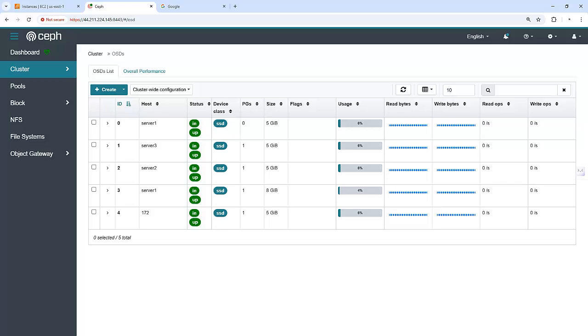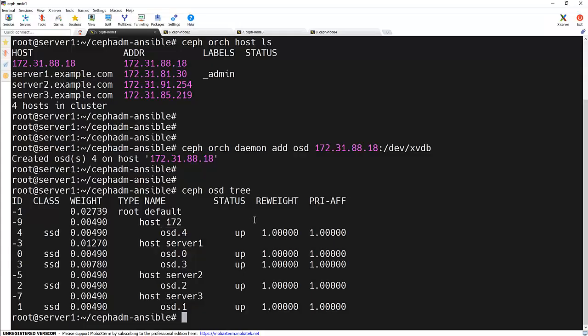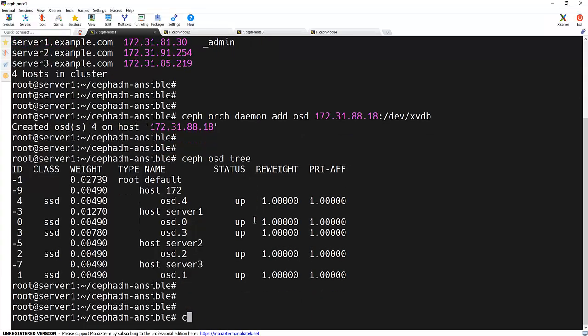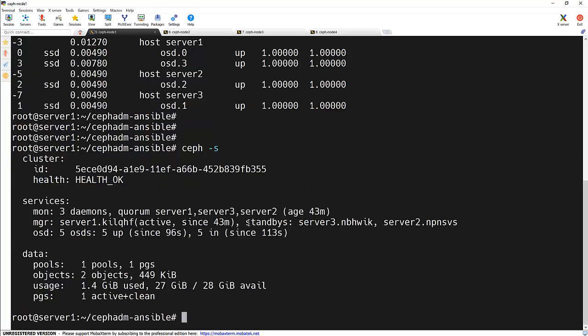And to check that we will run the ceph-s command and we can see that health is okay and we have five OSDs. And that's it for today.